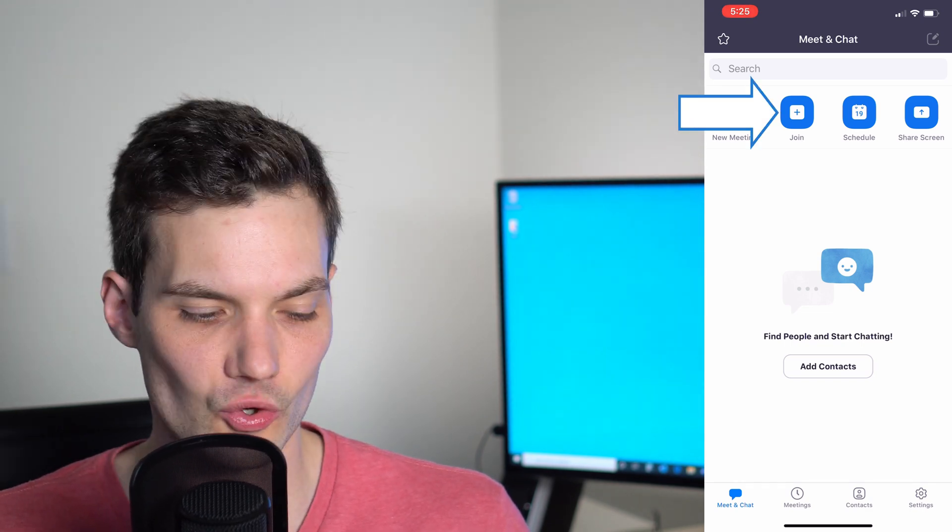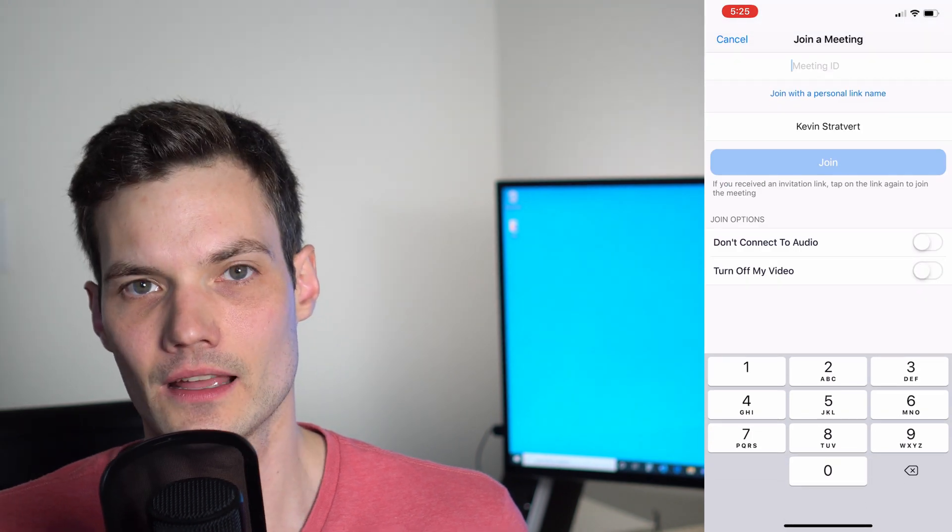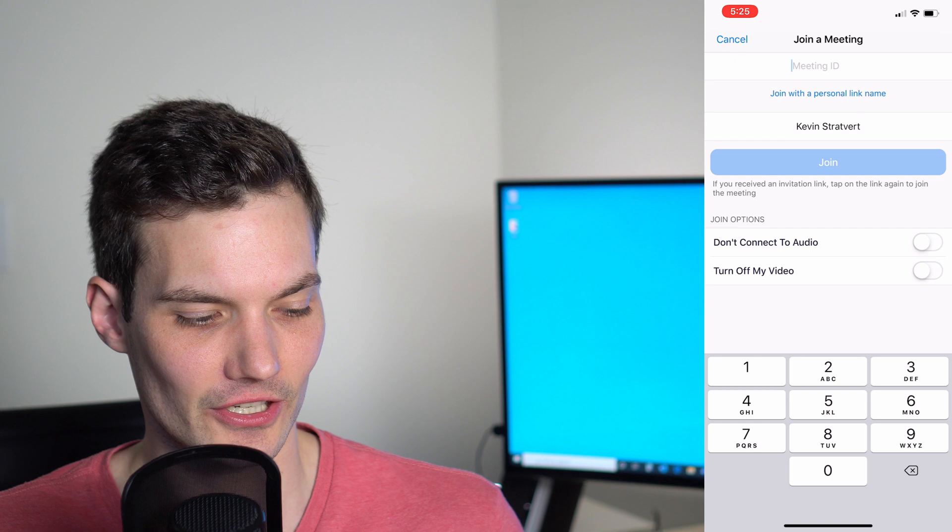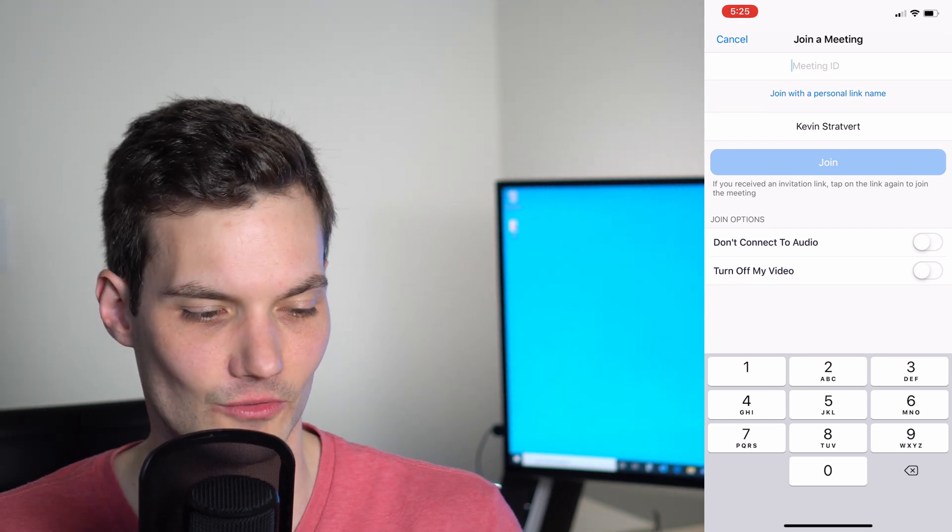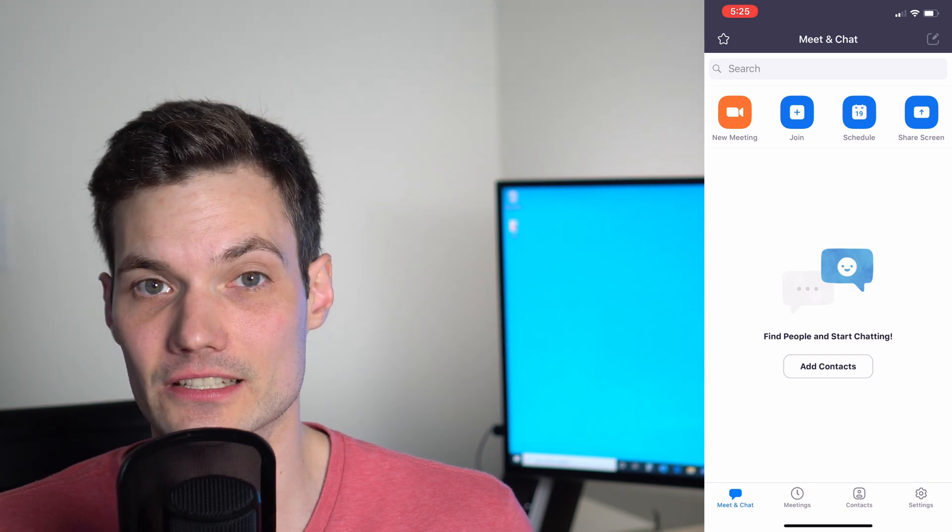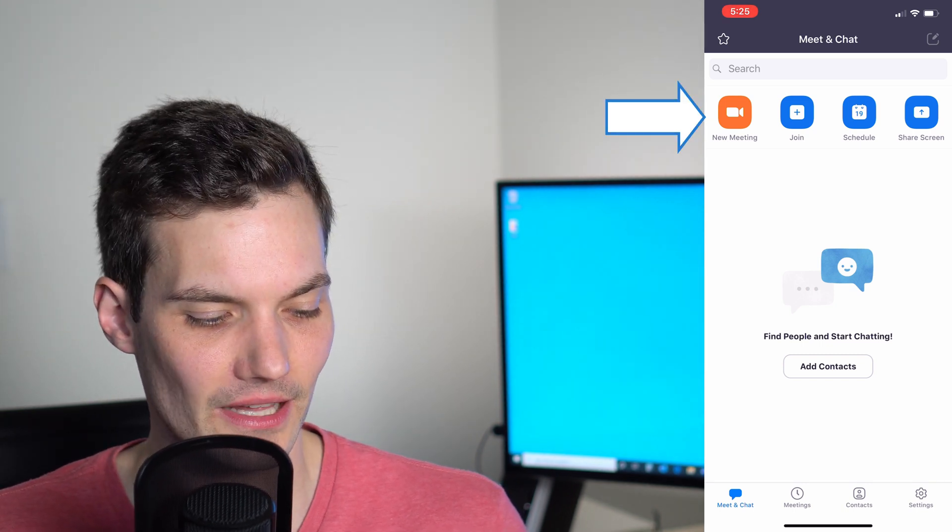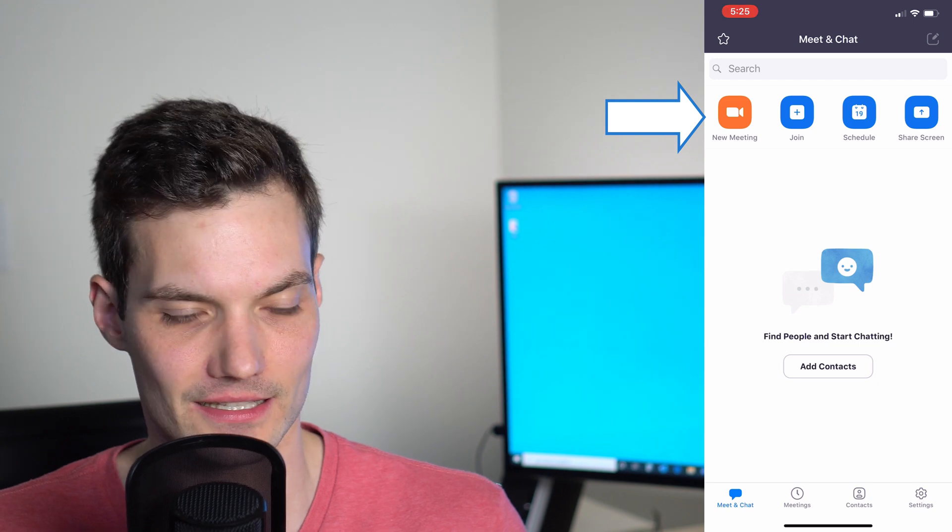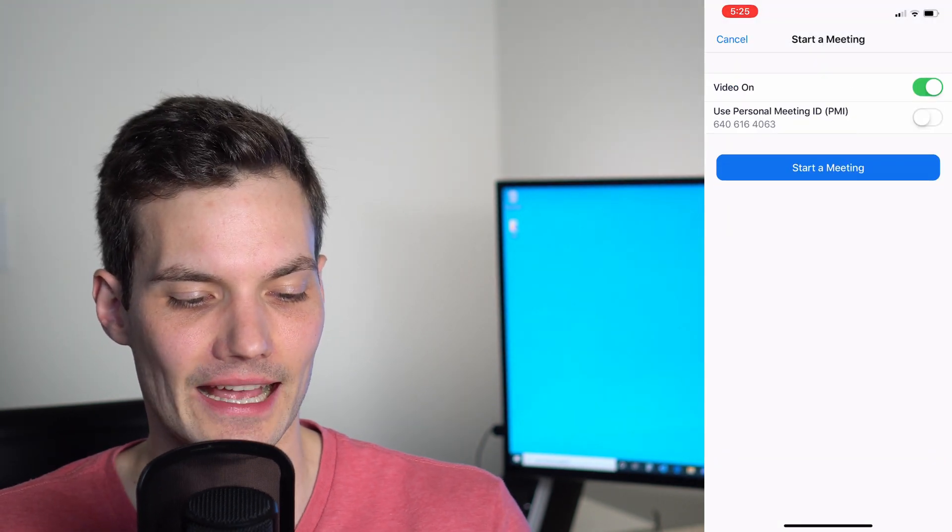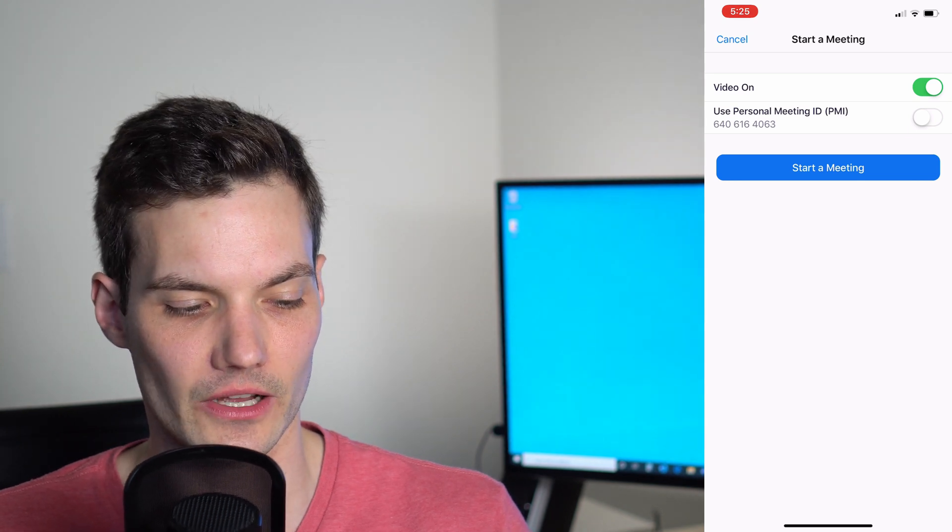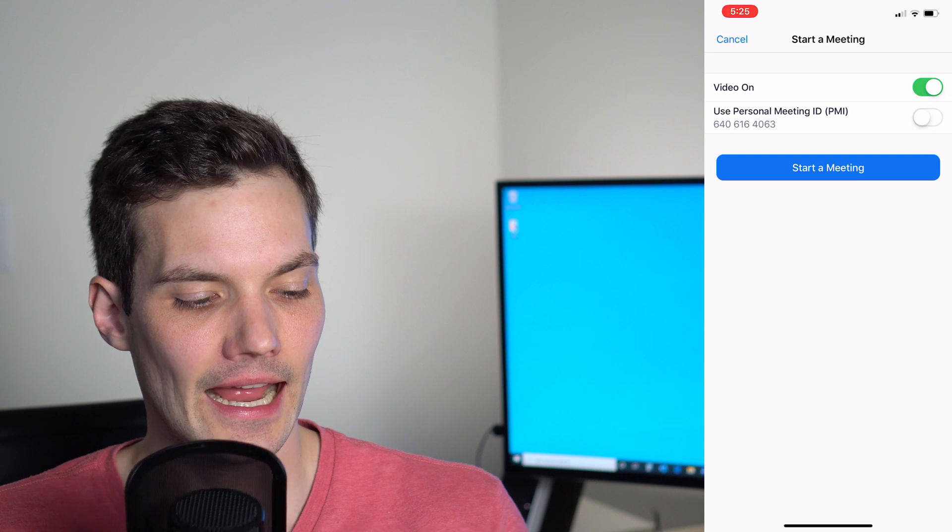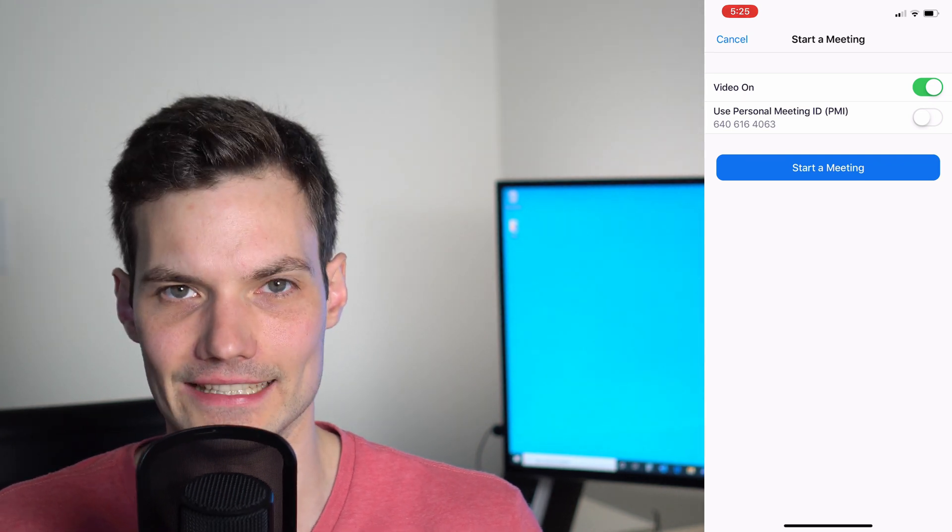The join button is similar to the join meeting option we saw on the main screen. But what I want to do now is create my own meeting. I'll simply click on this orange button, new meeting in the top left-hand corner. It asks me a few questions. Do I want to join with video on? I'm the host, so maybe I'll do that. Then there's also something called a personal meeting ID.